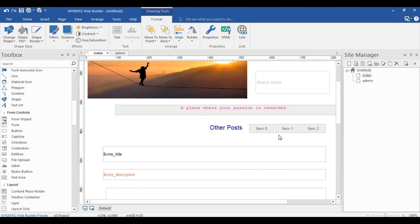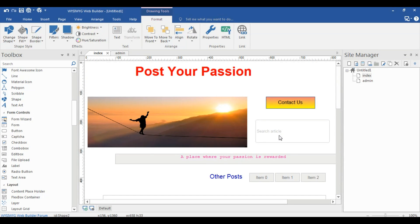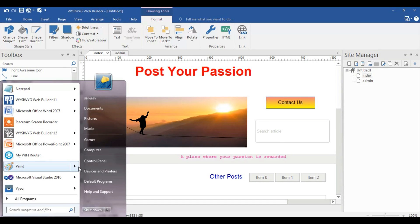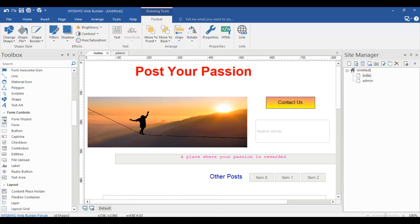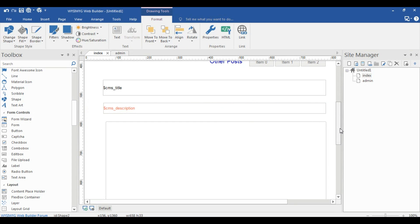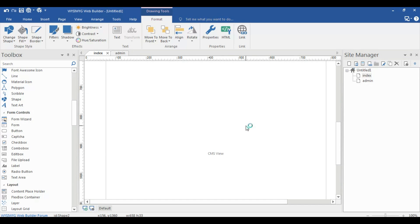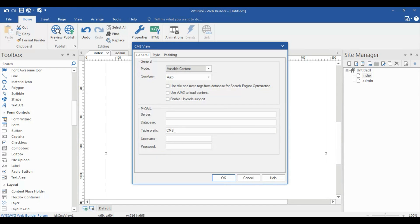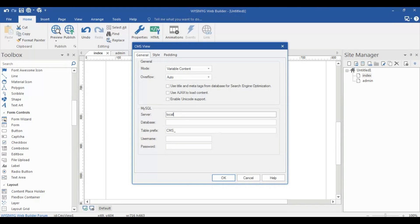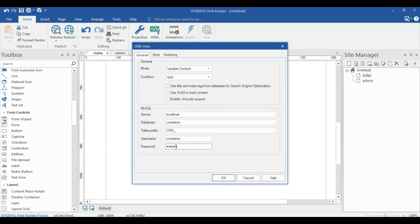Now I have to connect the site to the database. Open your VAMP server — you can use any server. On the index page, double click the CMS View. The server name is 'localhost', the database name is 'CMS demo', the username is 'CMS demo', and the password is 'hello'.